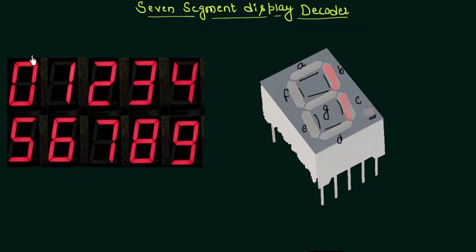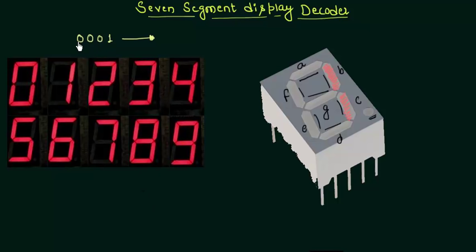You already know that 1 is represented as 0 0 0 1 in the binary world and all digital circuits work on binary numbers. So this 0 0 0 1 is somehow to be converted into something which illuminates the LEDs of segments B and C. The intermediate thing which decodes 0 0 0 1 we call the decoder.